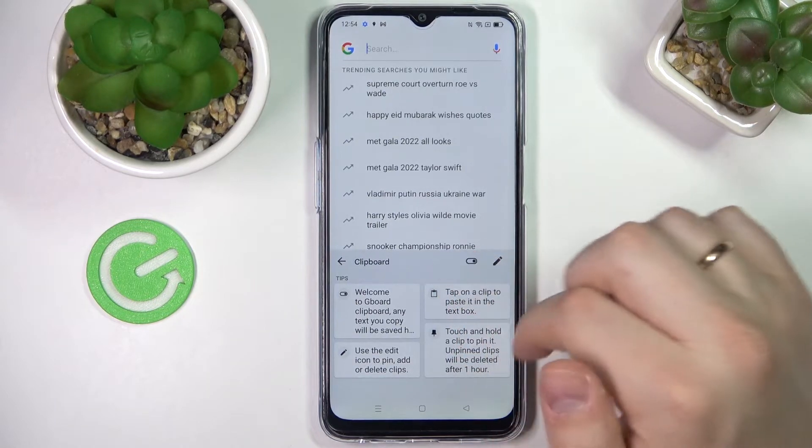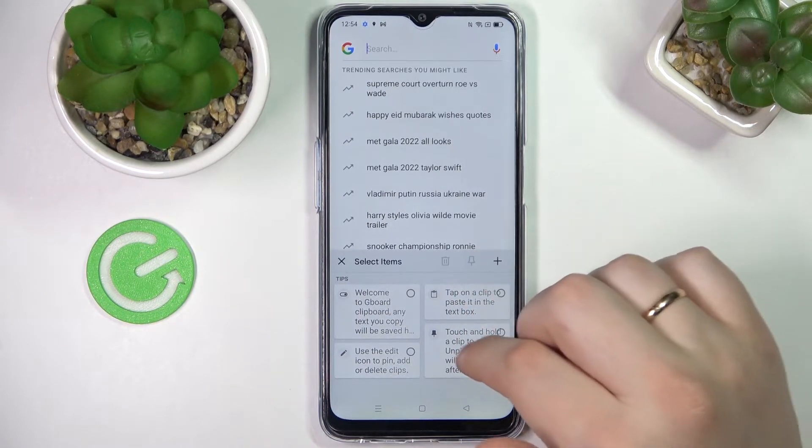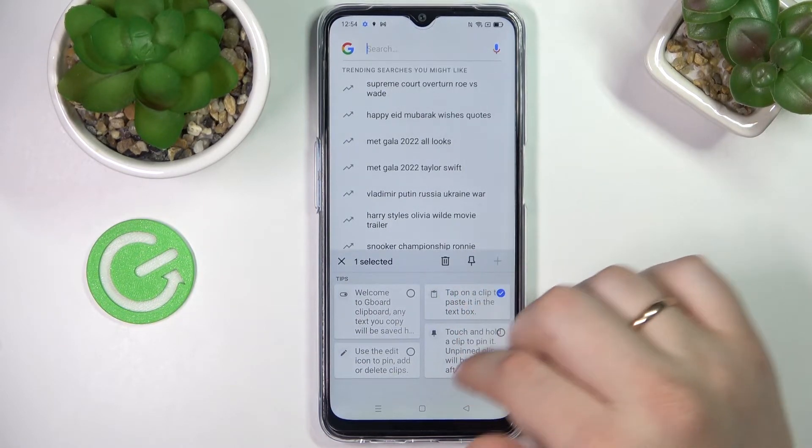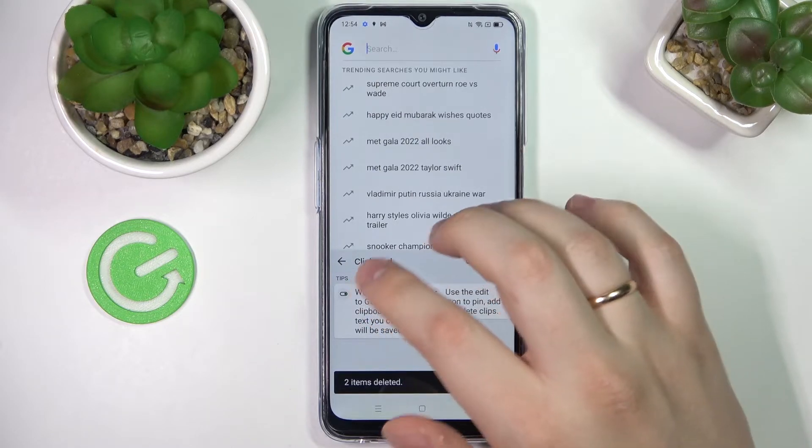In order to edit any of the elements, just tap on this pencil, choose what elements you want to remove, and then tap on the trash bin.